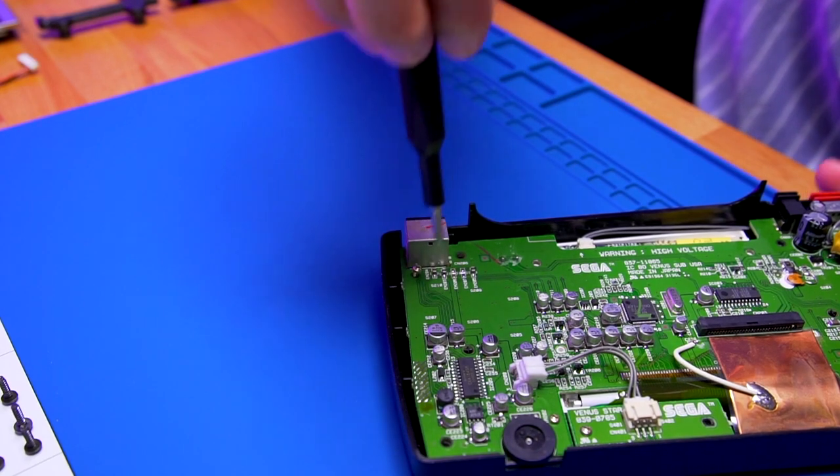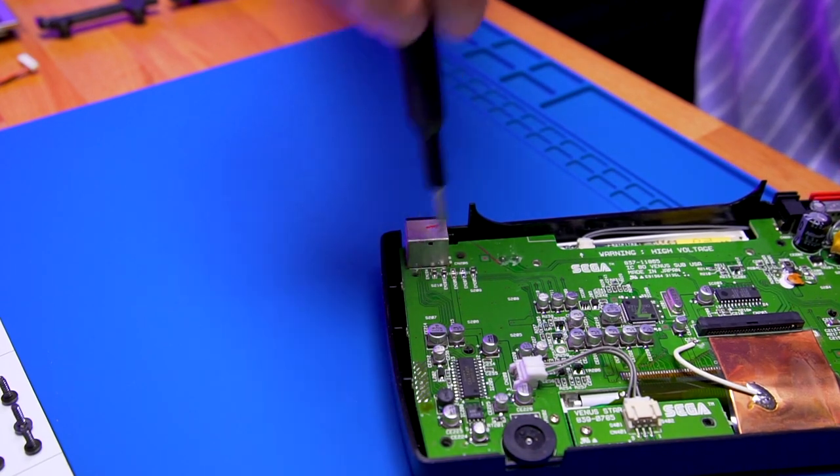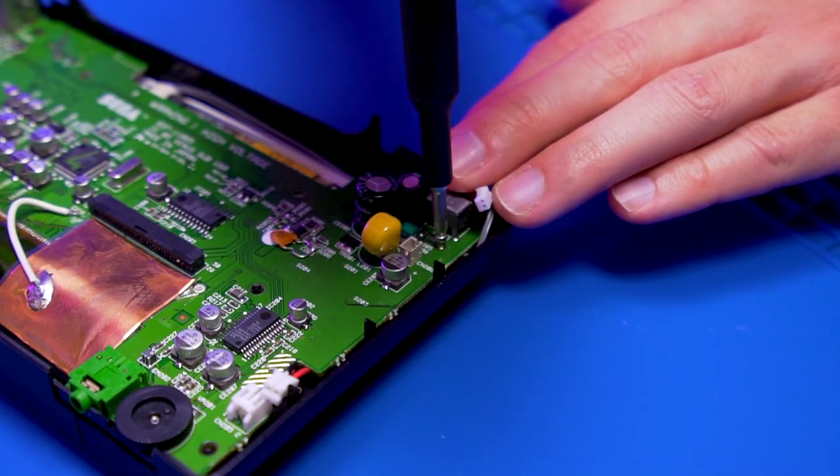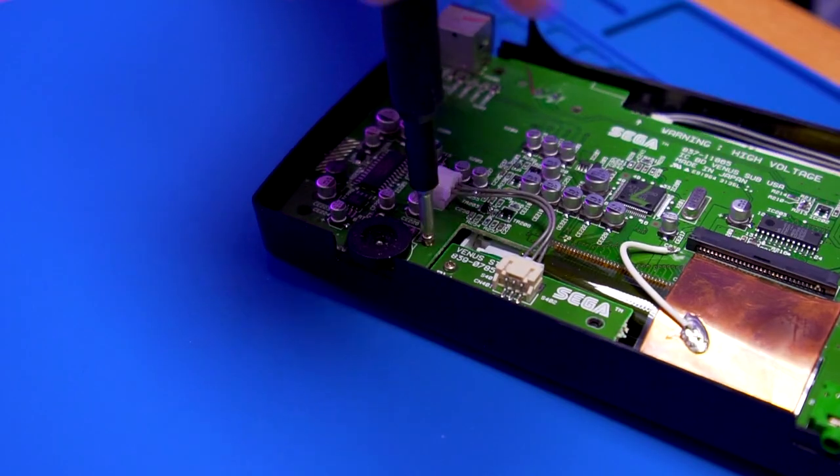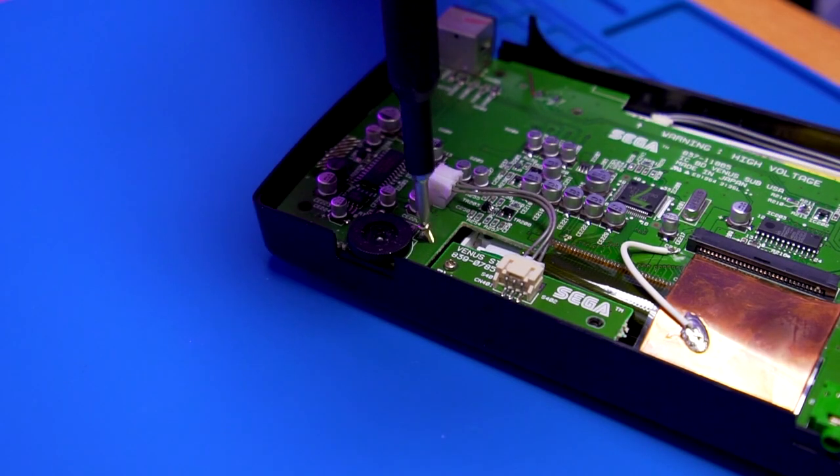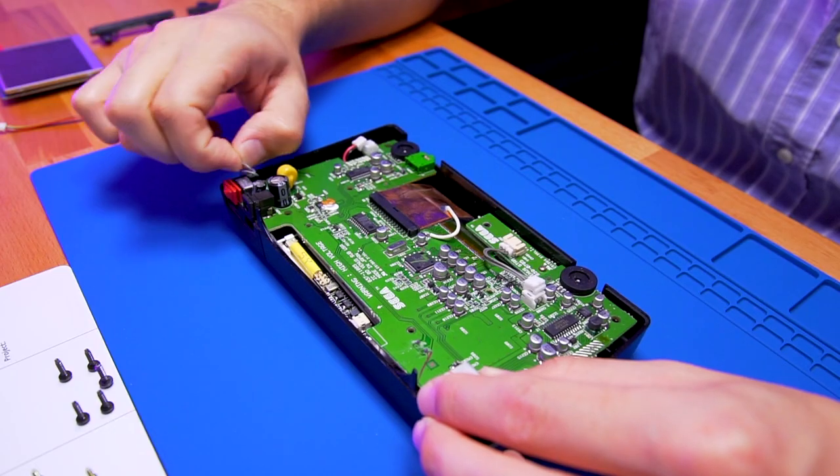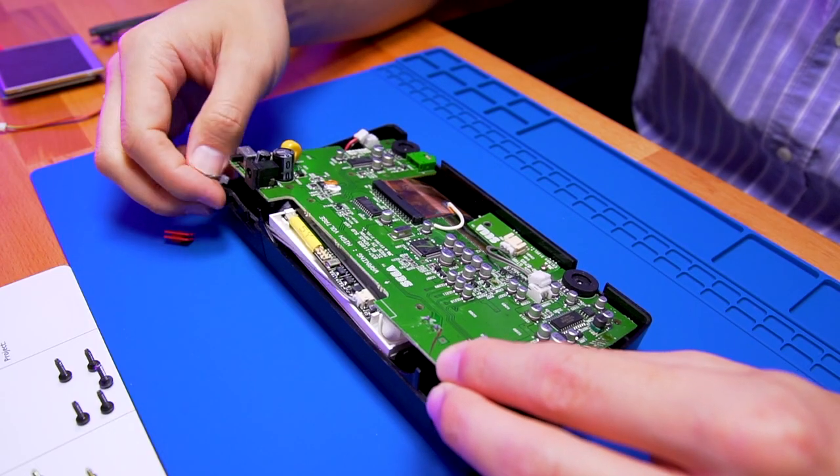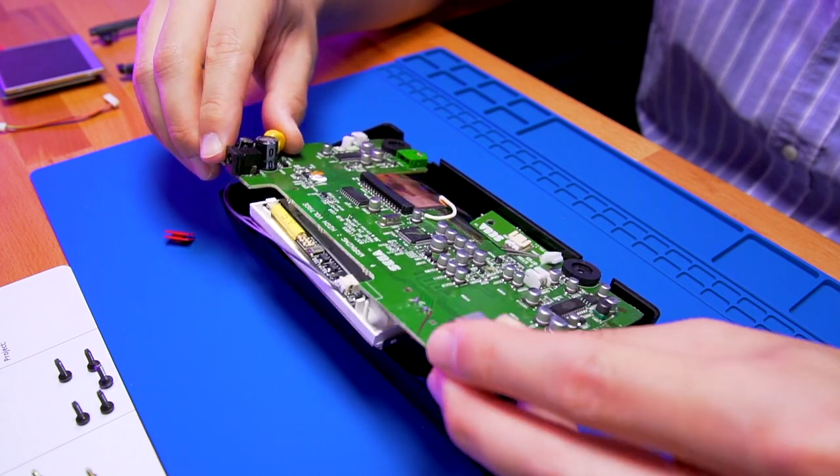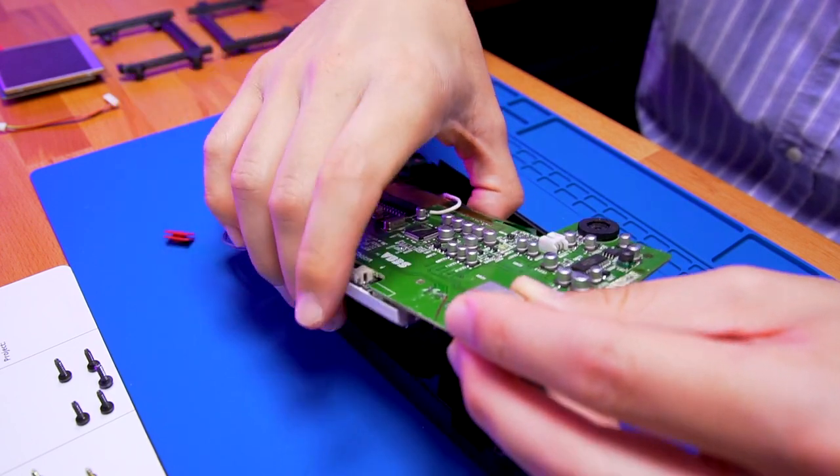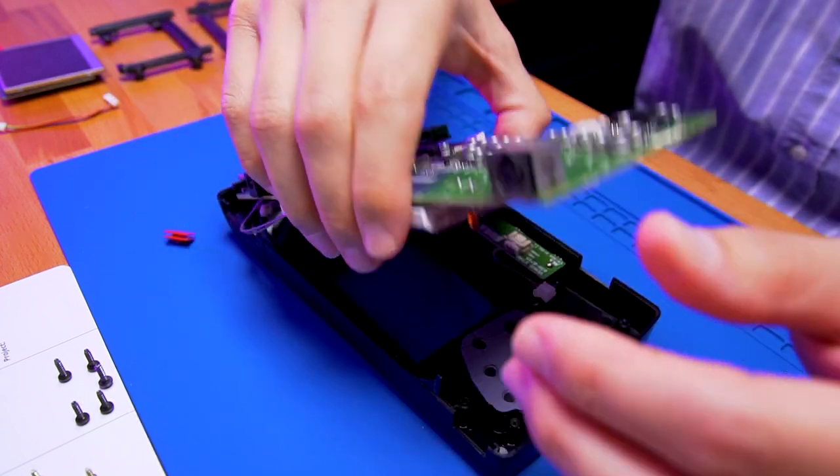Then unfasten these three screws which secure the motherboard to the front shell housing. With all the screws removed, we can now lift the motherboard with the LCD out of the front shell housing.